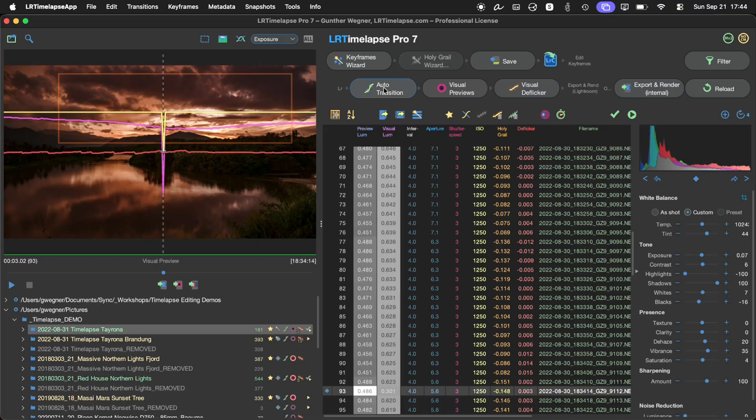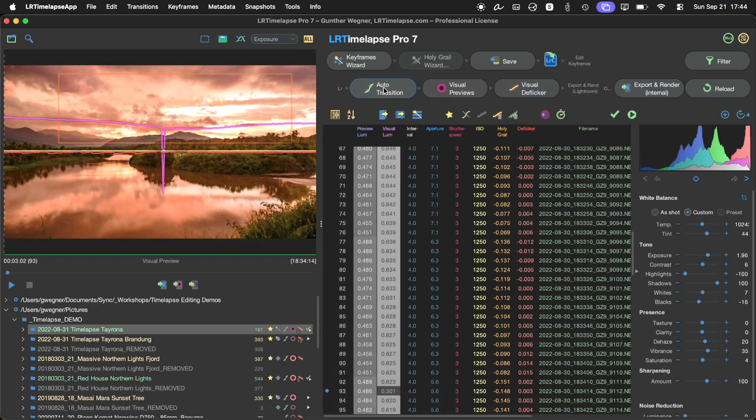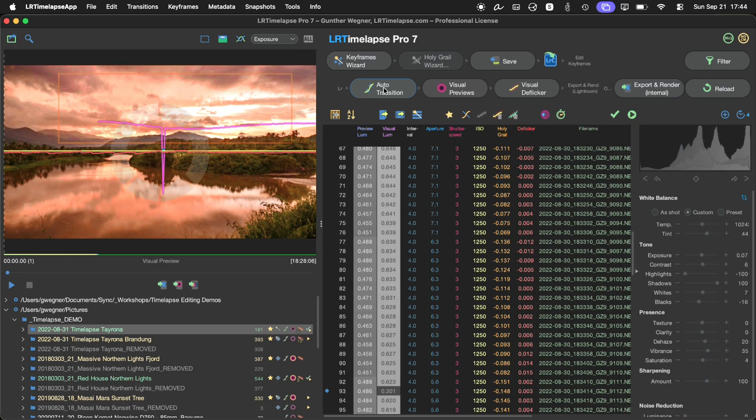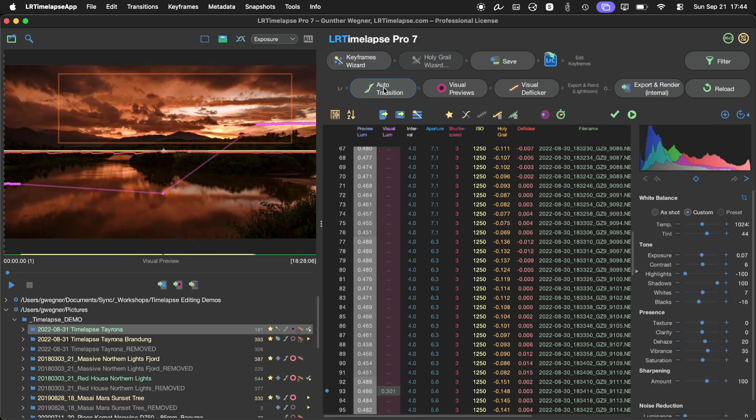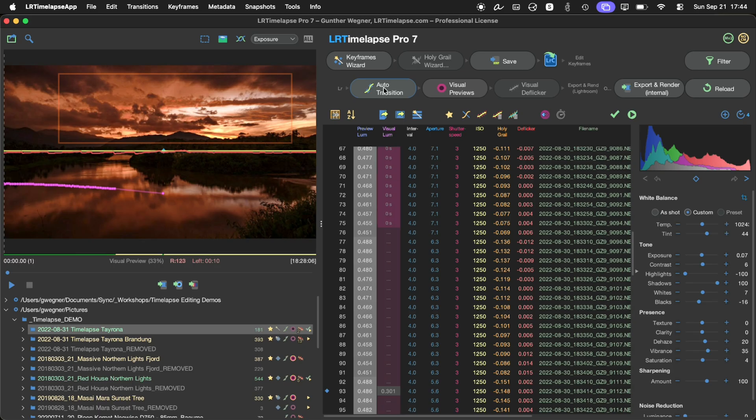And now if I apply the auto transition, it will just treat this as a single keyframe and make all other images equal to this one.